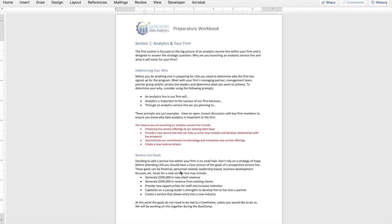Section 1 of this workbook and online tutorial is focused on analytics and your firm. What we're trying to do here is figure out the big picture reason as to why you've decided to start a service line, what you're looking to accomplish through that service line, and visualizing what it will look like to either be successful or to ultimately fail. We're going to start off with determining your why.